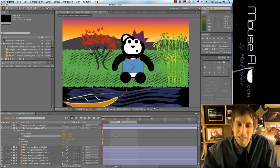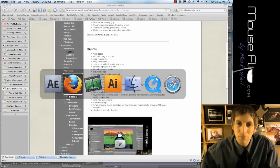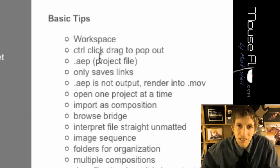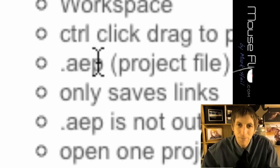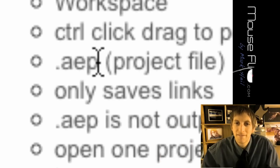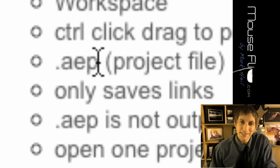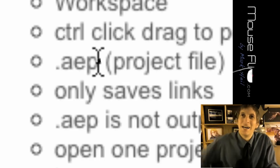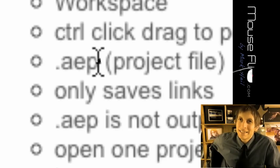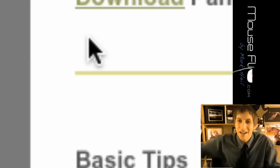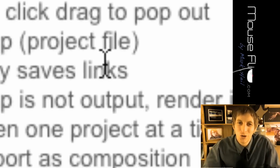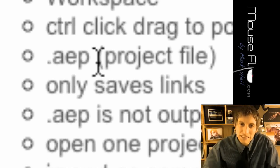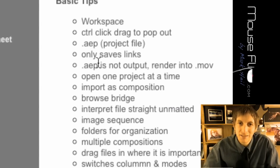What is an AEP? Okay, so I know some of you guys are studying for your SAT, so here we go: AI is to Illustrator as AEP is to After Effects. So that's the file extension, so if you see that file extension you know what that is.